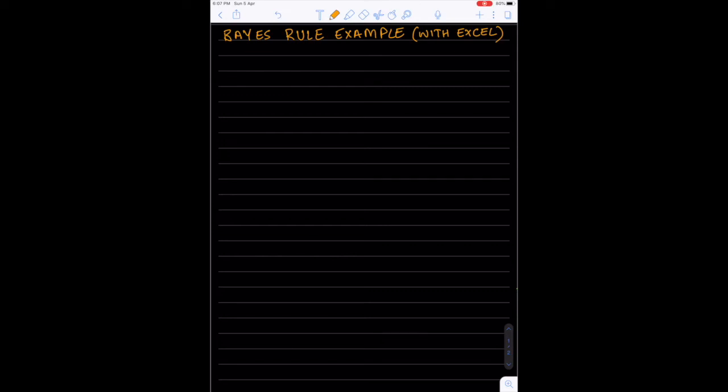In this video I intend to run you through an example of the Bayes rule, but before that let's recap the terminology associated with Bayes rule.